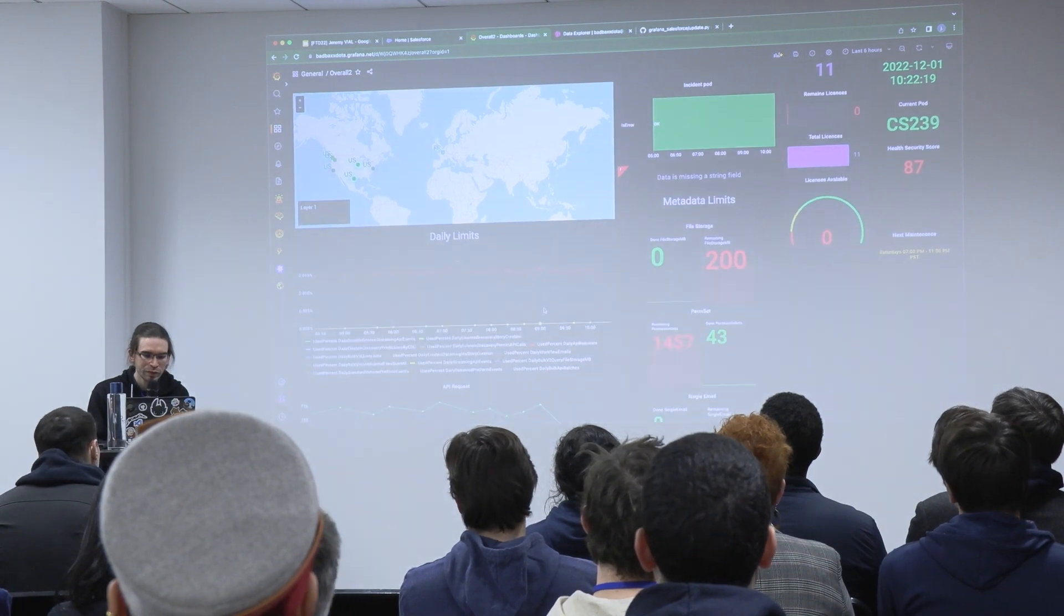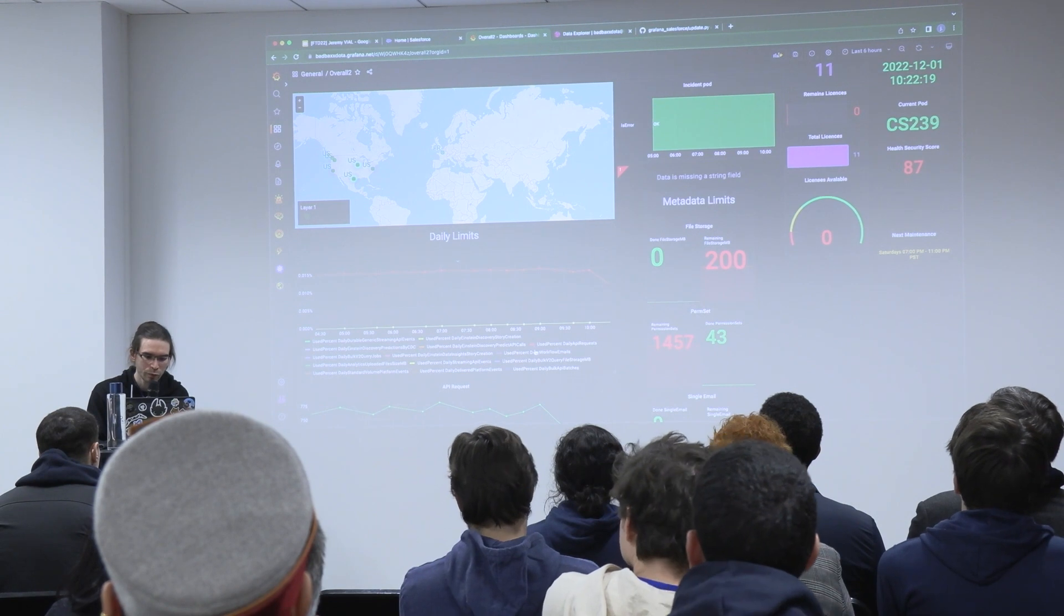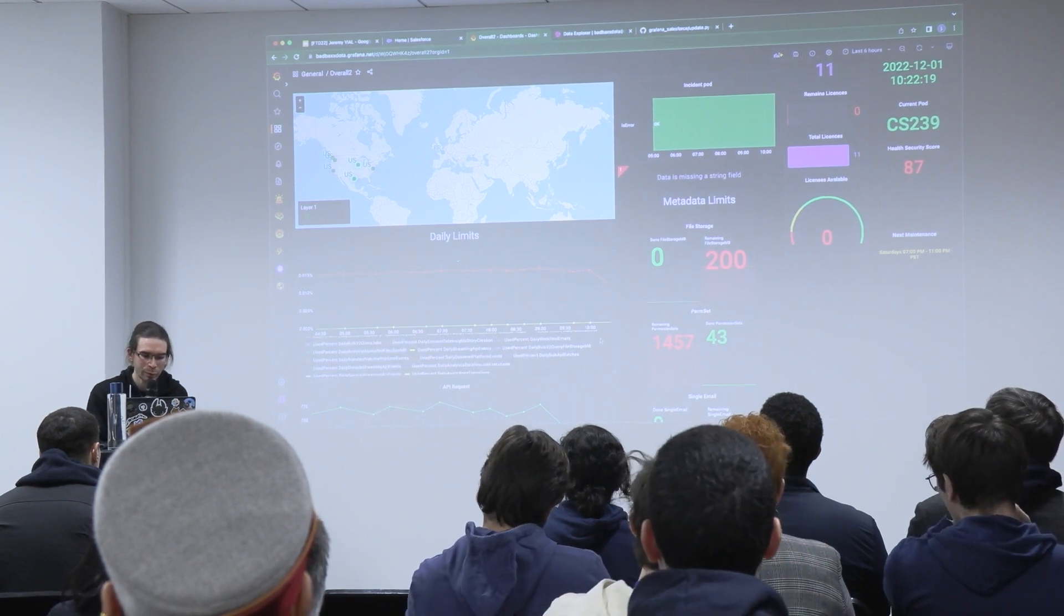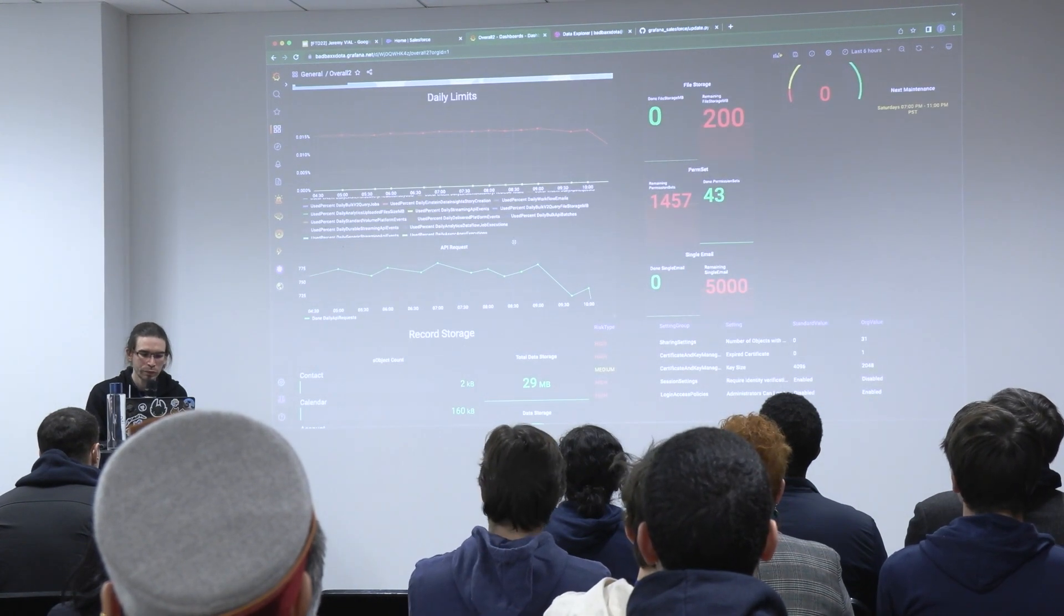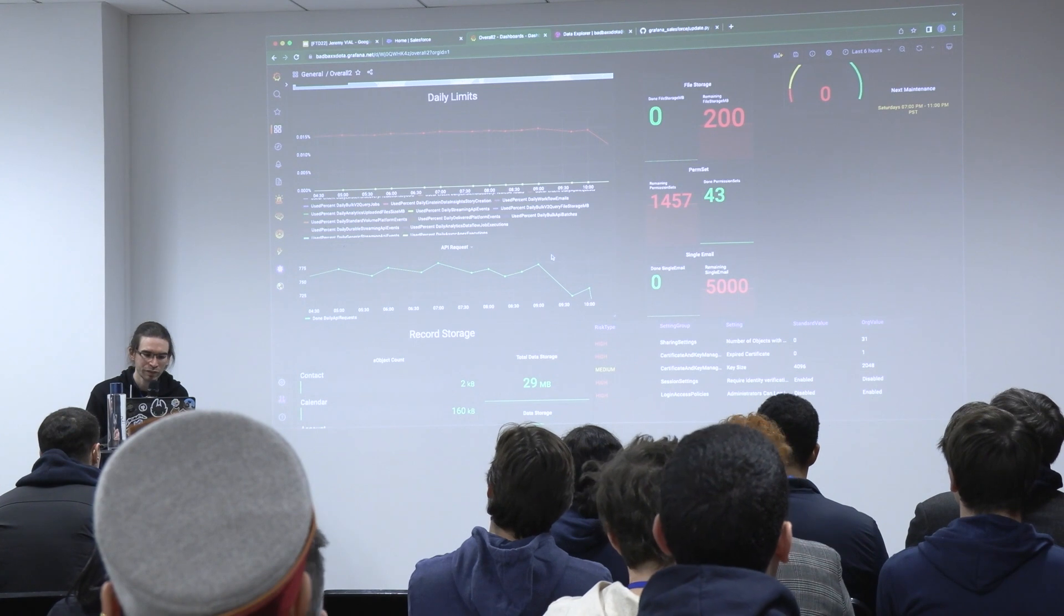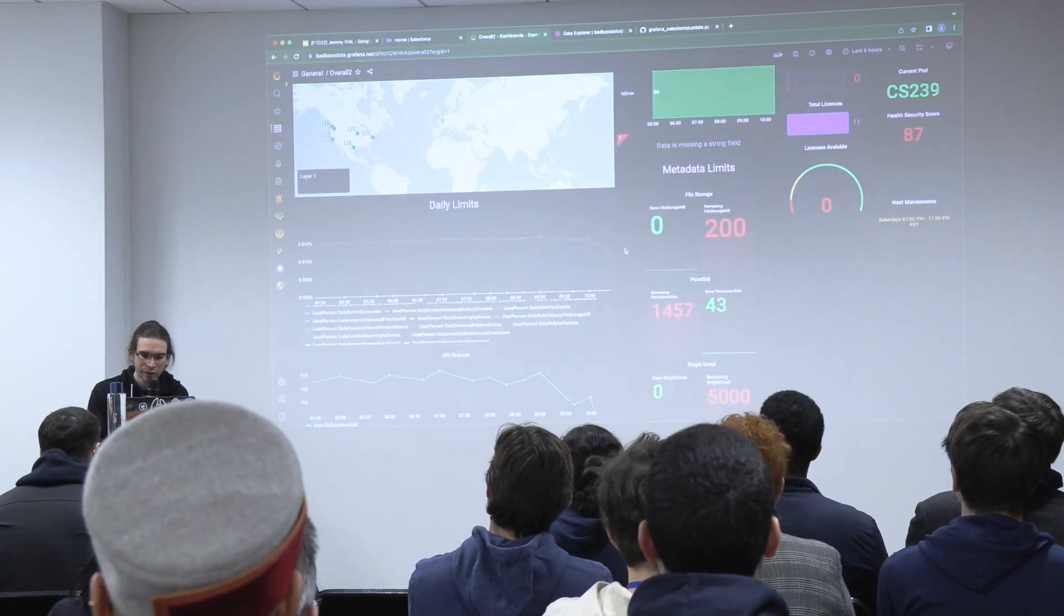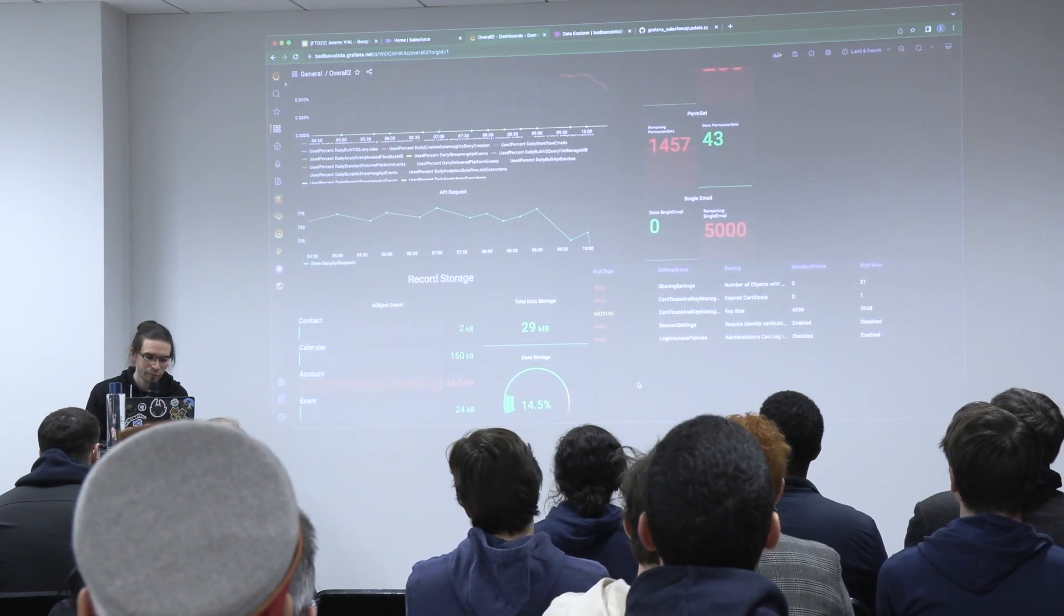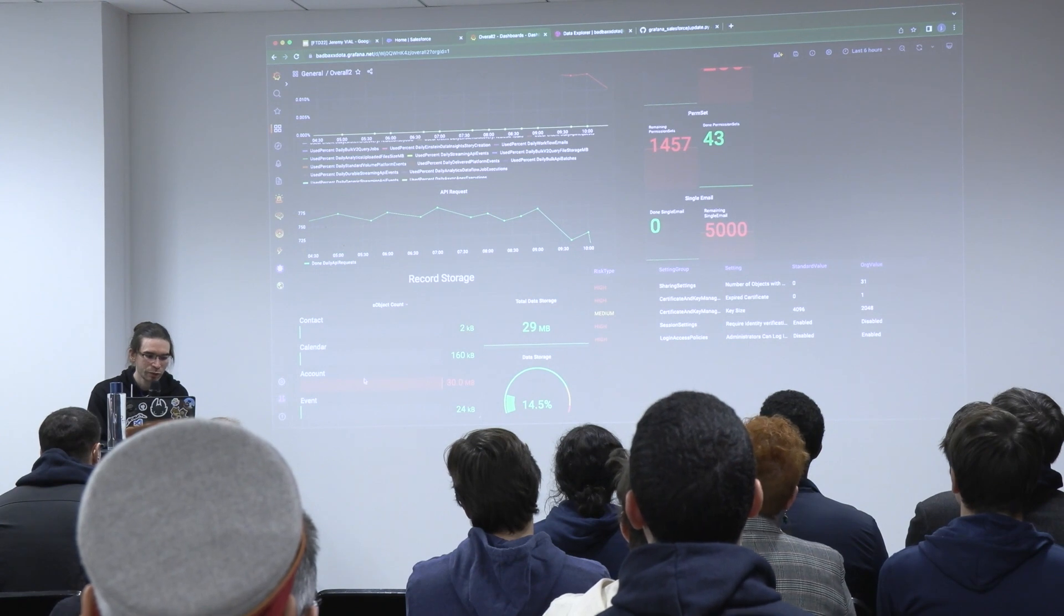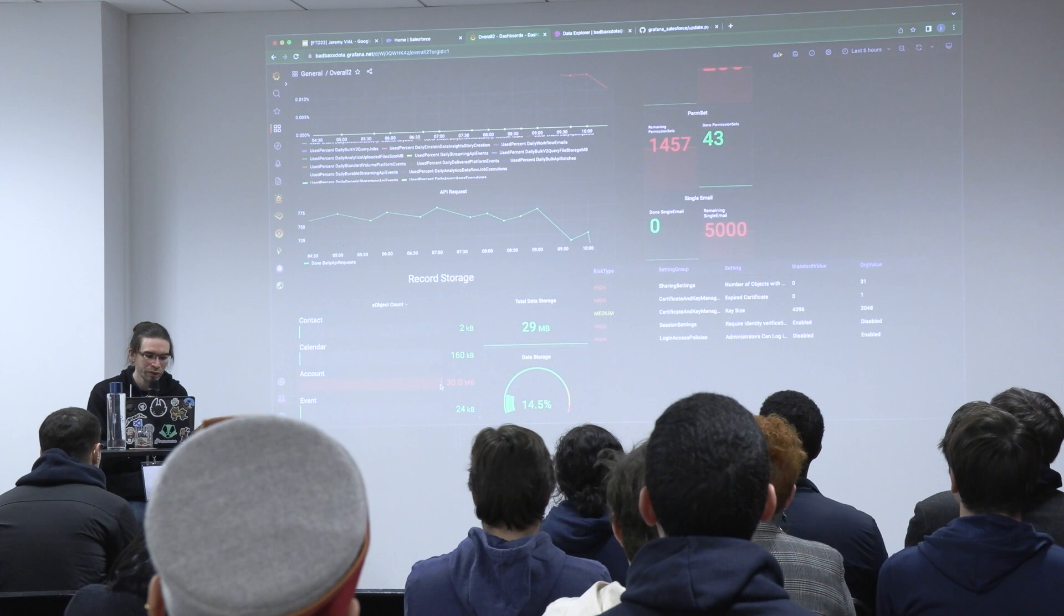Also, you have the daily API limits that you can see here, and all the limits that are given by the API limits of Salesforce. You have two ways to see it. You can choose a percentage or the actual numbers. I also have record storage tracking here.